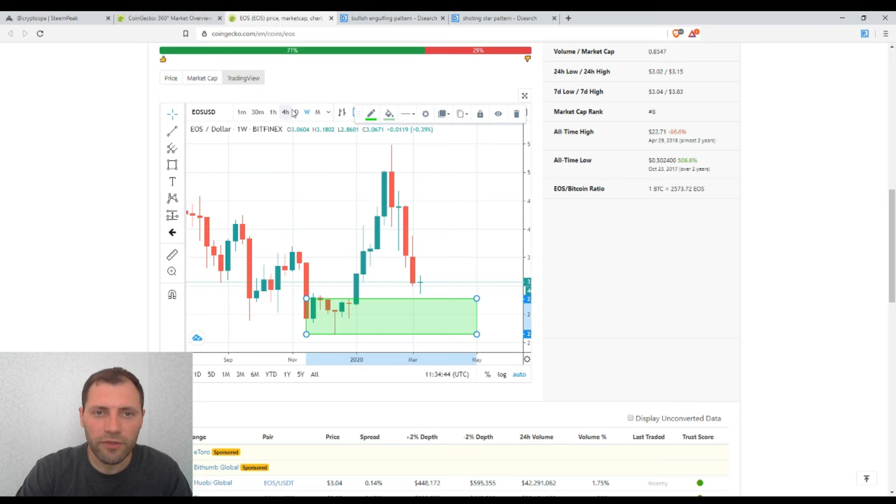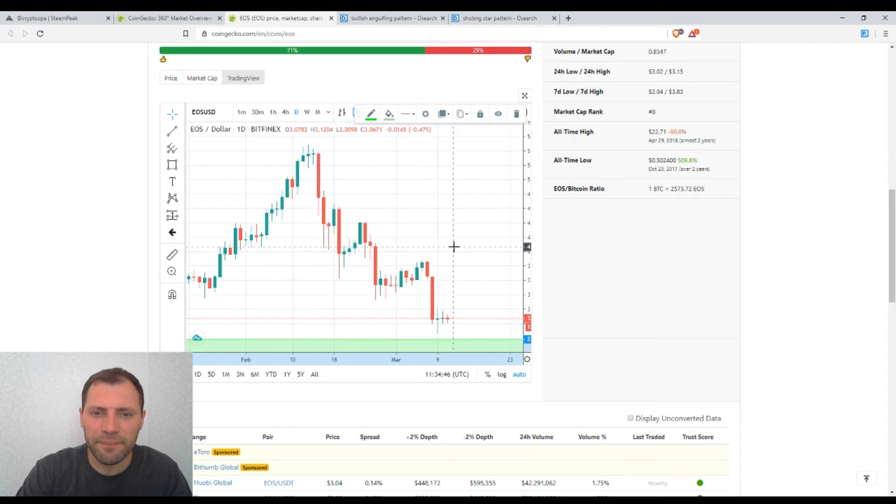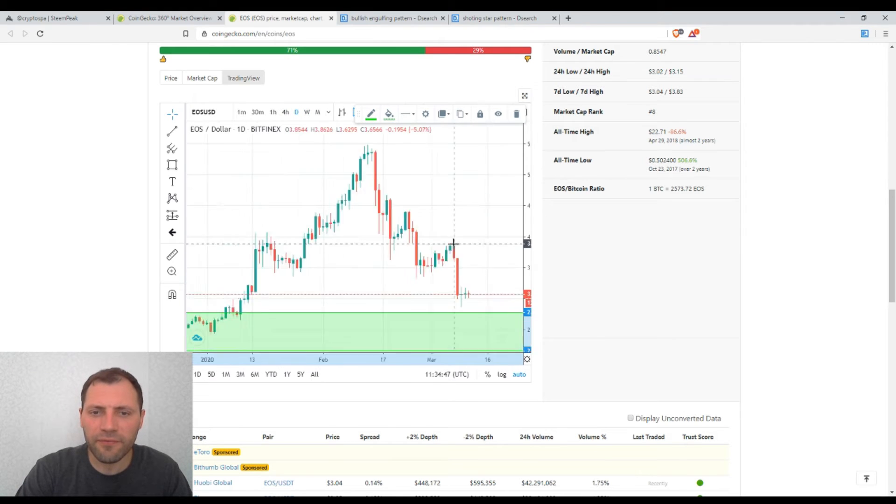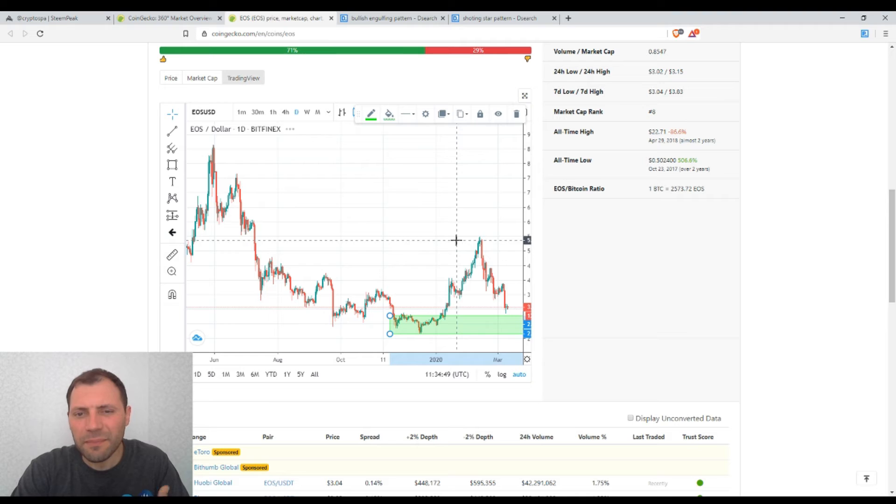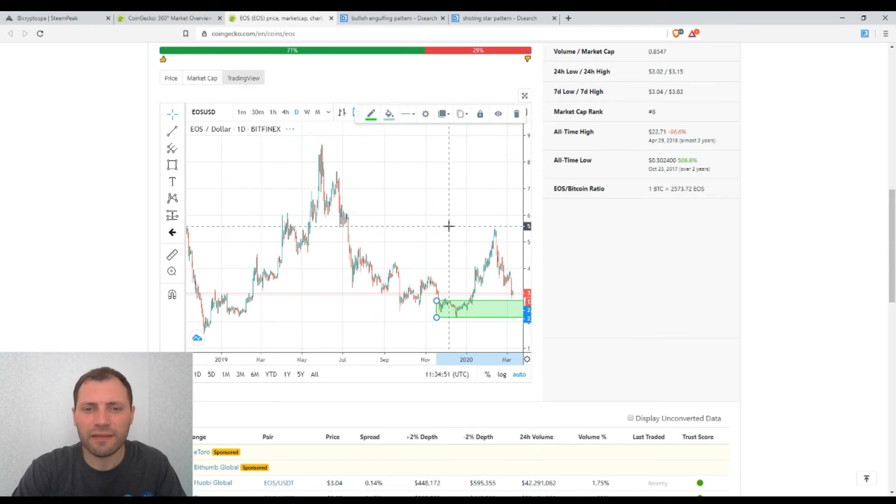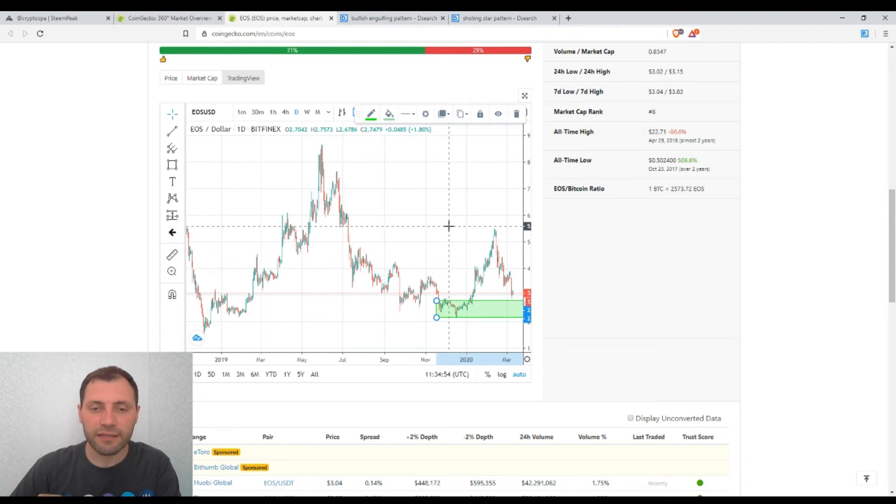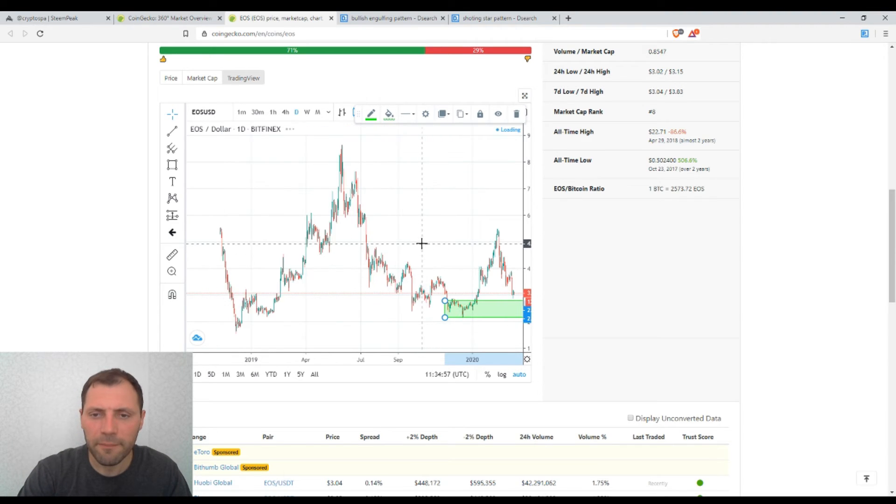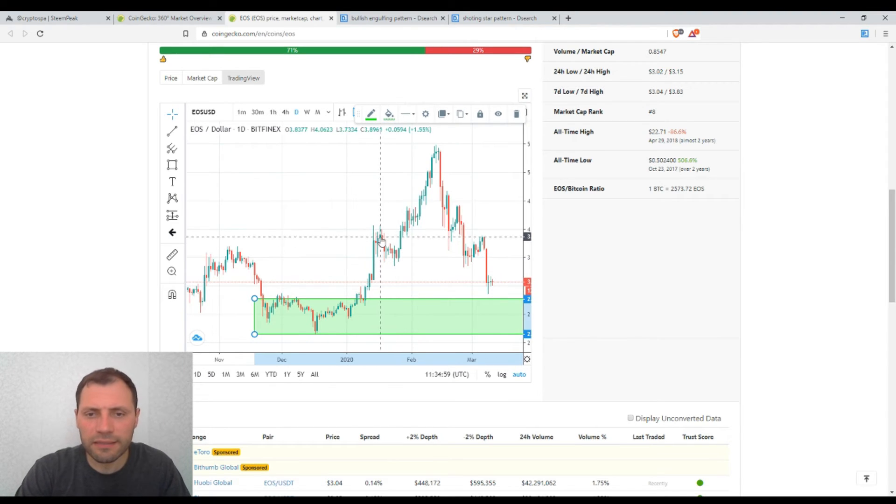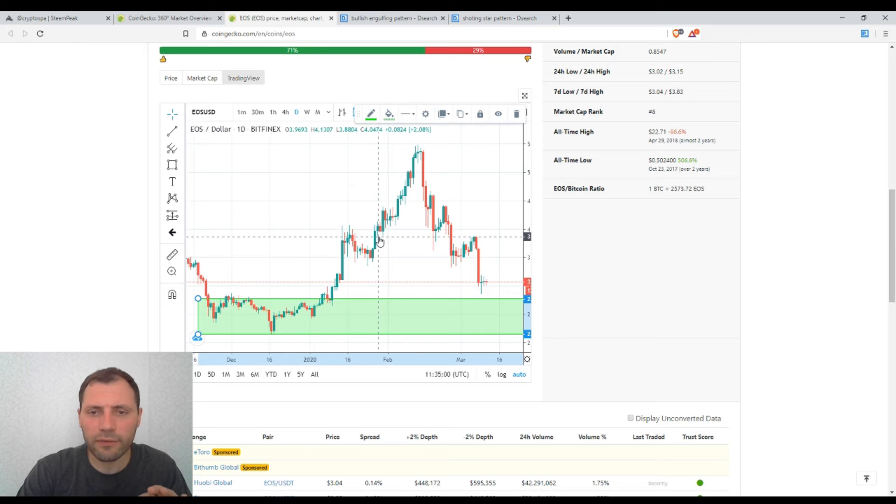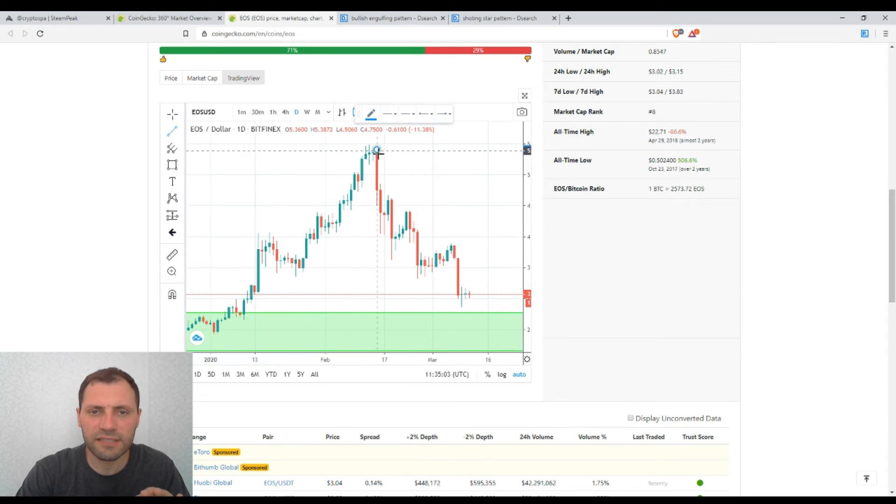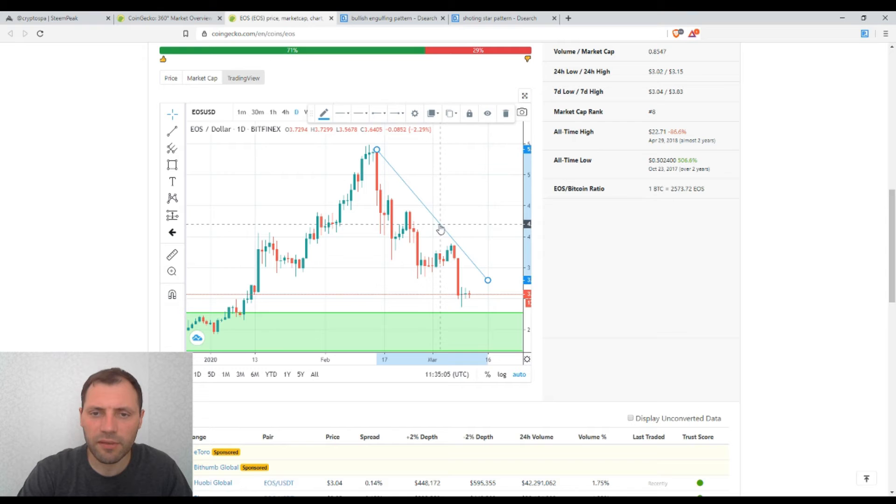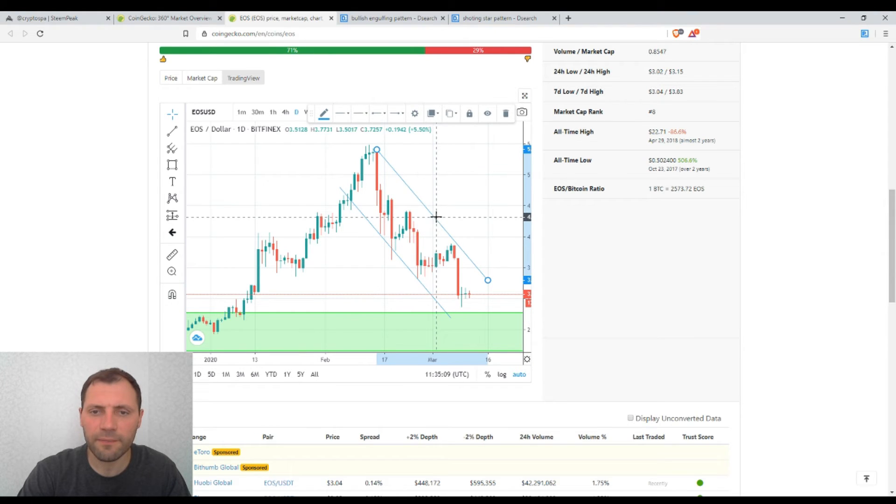So if we switch to the daily timeframe, the price chart is not that indicative or more indicative if compared to the one on the weekly timeframe. But the thing I would like to point out is that it is visible, it is easily visible, the downtrend. So we have this downtrend here.